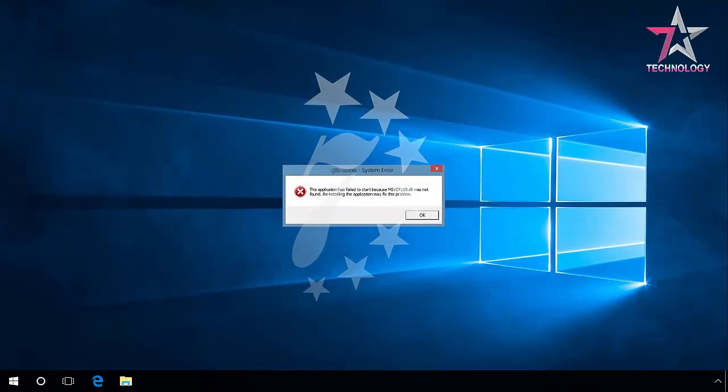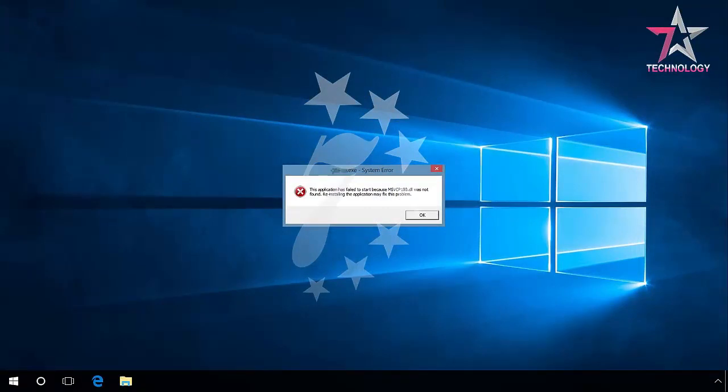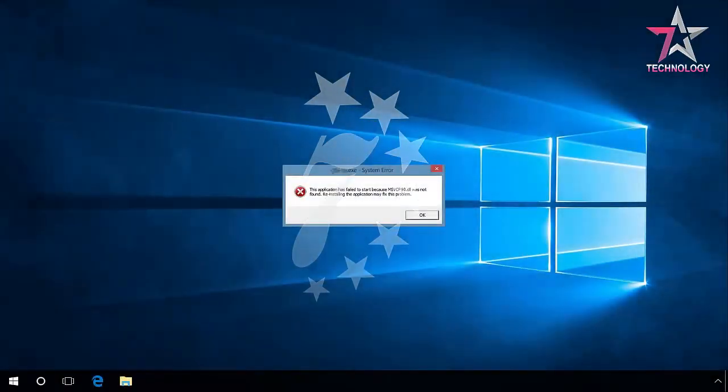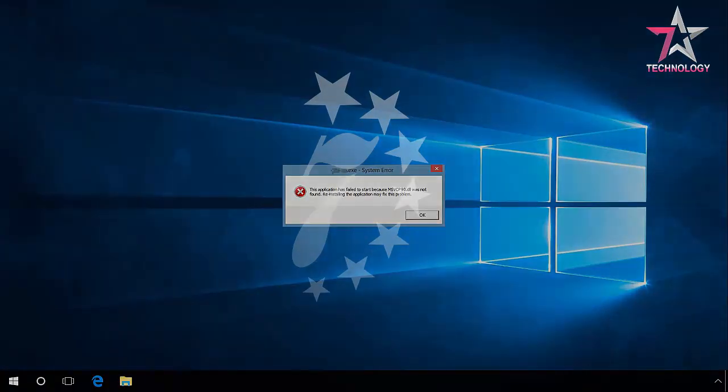MSVCR110DLL or MSVCP110DLL is missing. You should install Microsoft Visual C++ 2012. MSVCR100DLL or MSVCP100DLL is missing. You should install Microsoft Visual C++ 2010.